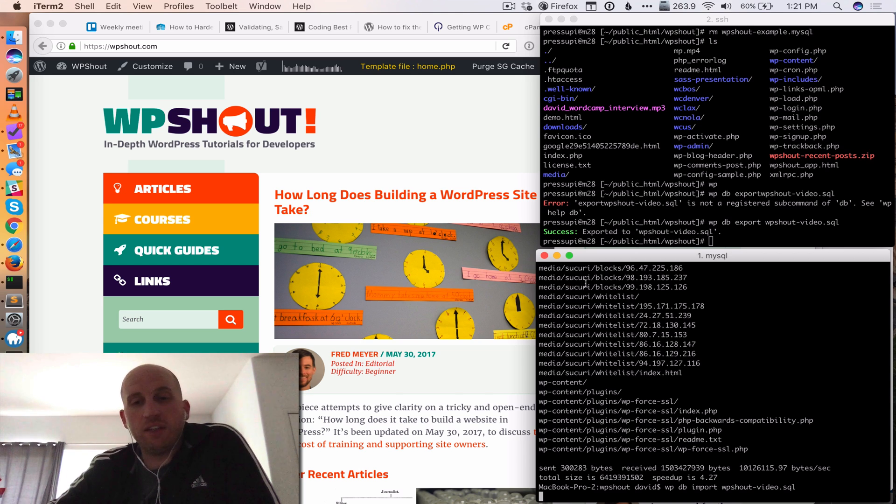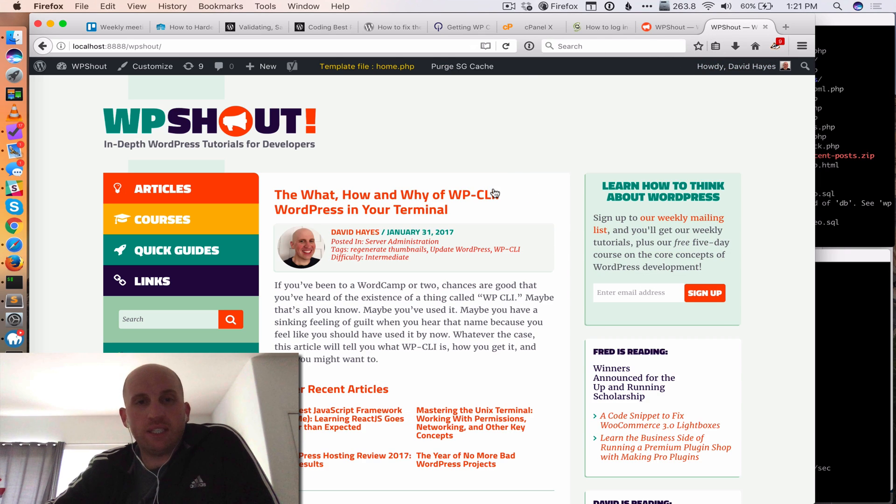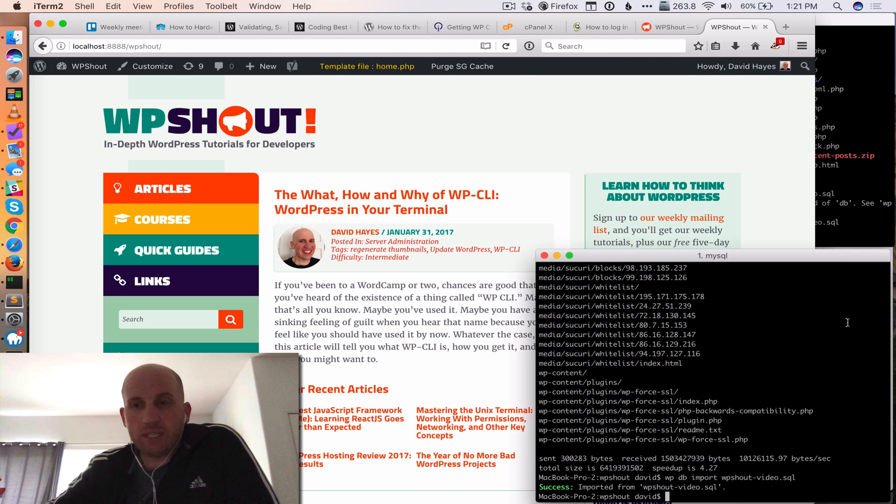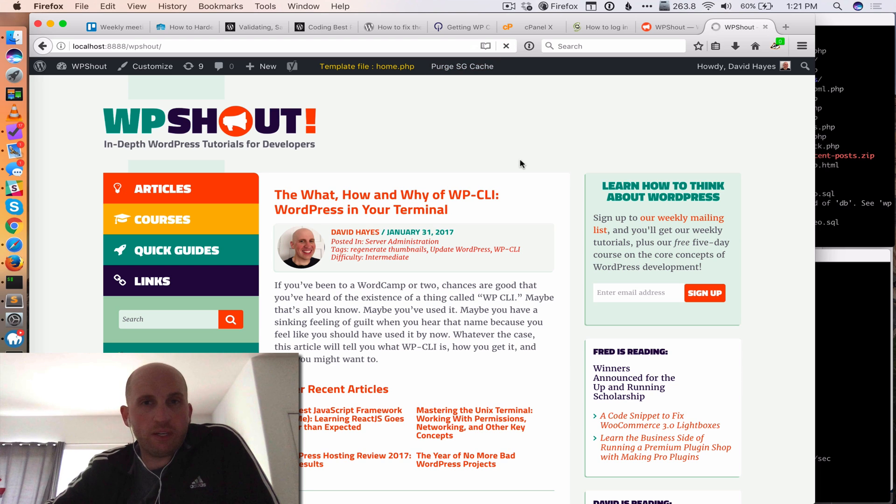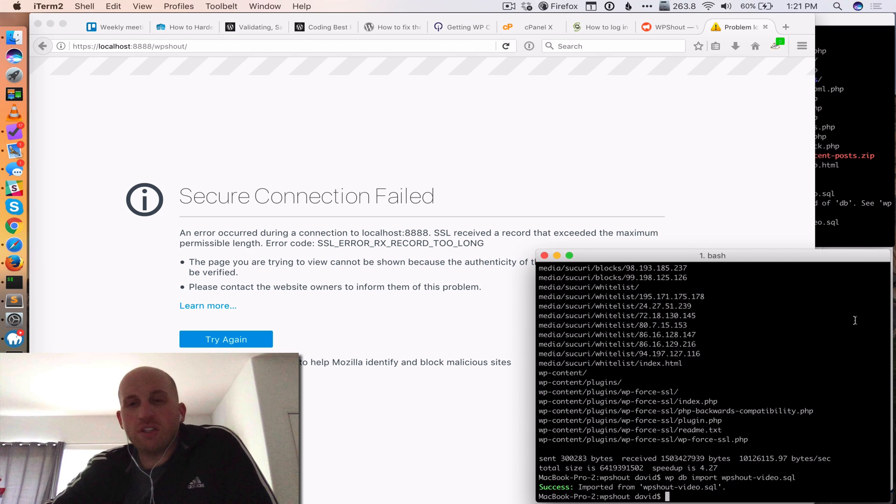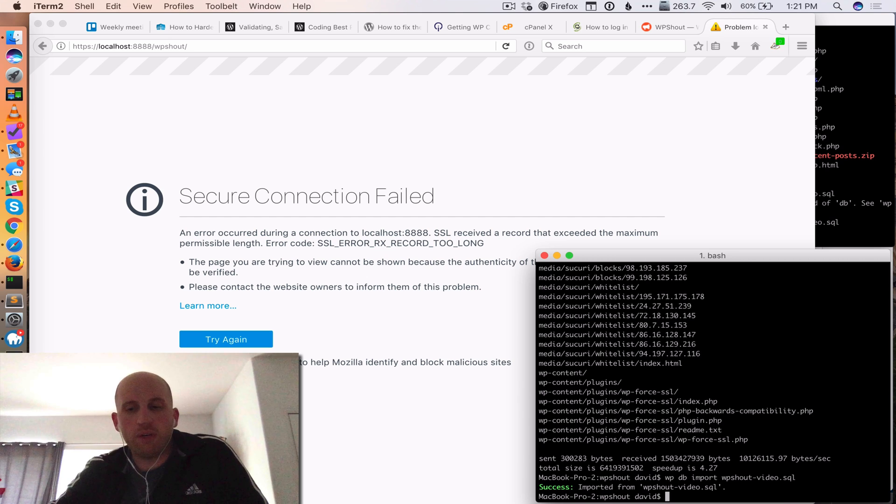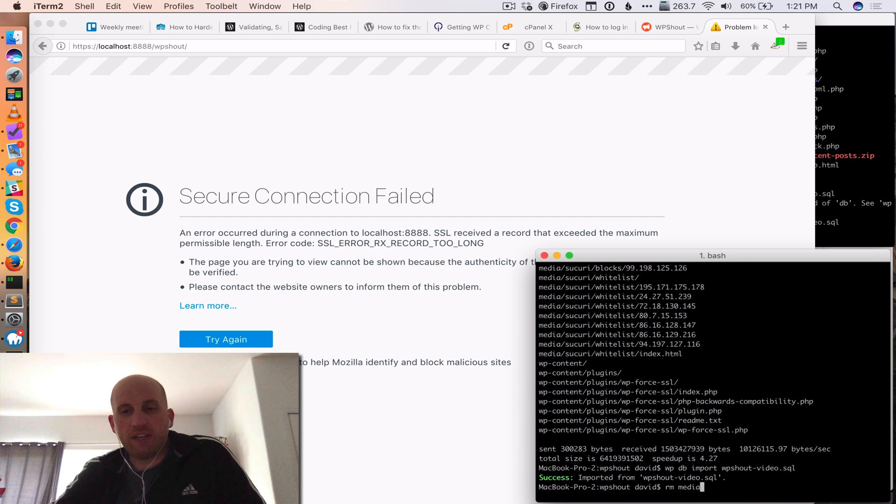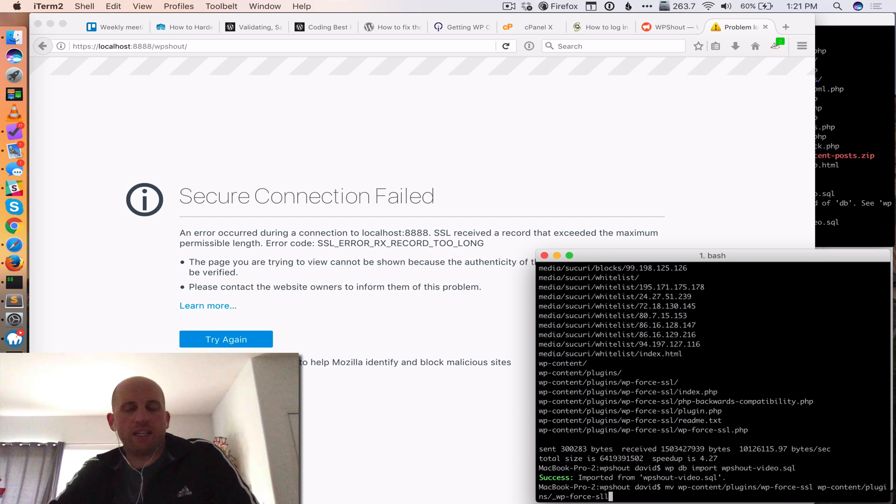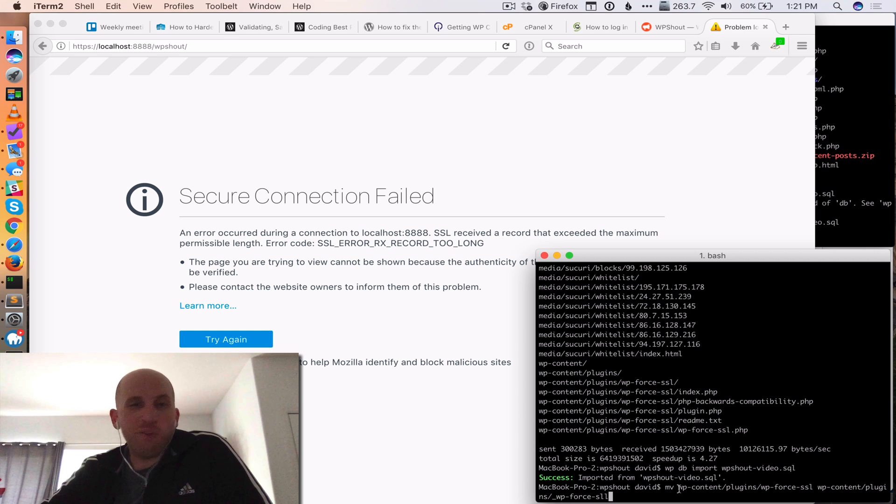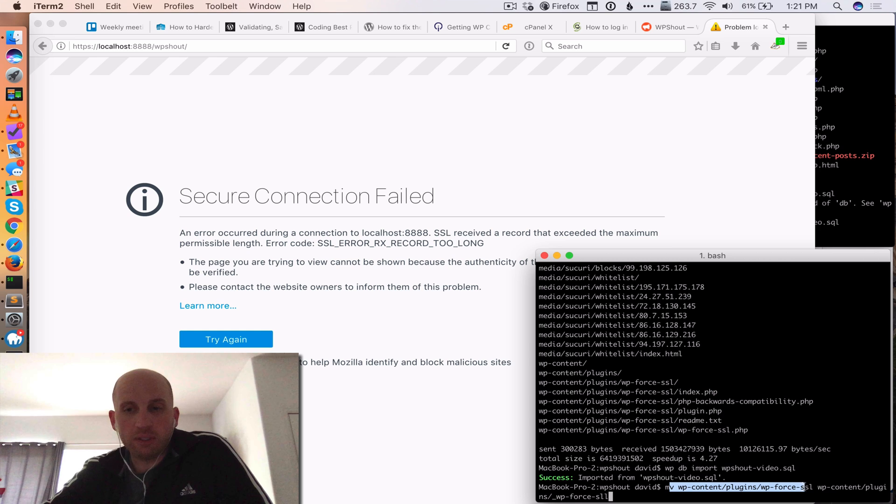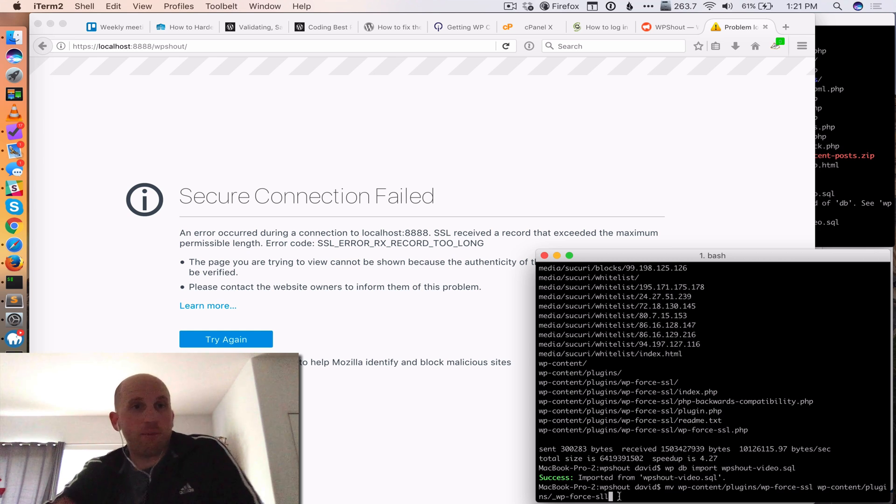The other thing is that you will by default potentially need to do a search and replace. So once that's imported, we should see that on the remote version of WP shout we've got a force SSL on, but I don't want to do that because on local development I don't care about SSL. So what I'm going to do is actually deactivate the plugin without having to touch the database. And the easy way to do that is I can move the plugin folder to a different folder. I actually have a quick guide on WP shout about that, but it's a very convenient little hack to know about.